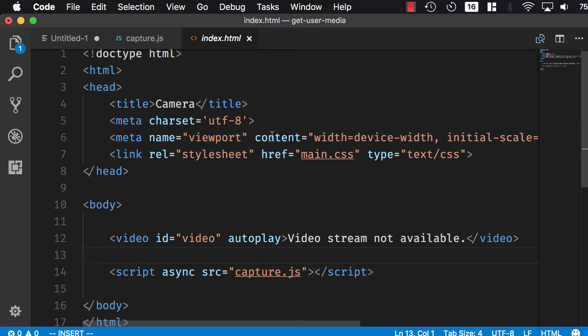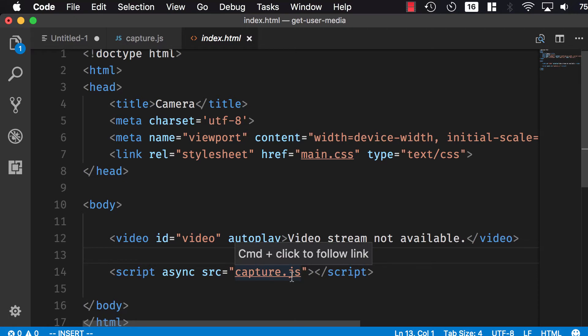I have an index.html here with a video element with an id video and an autoplay tag, and I have a script which is async that's pointing to capture.js.